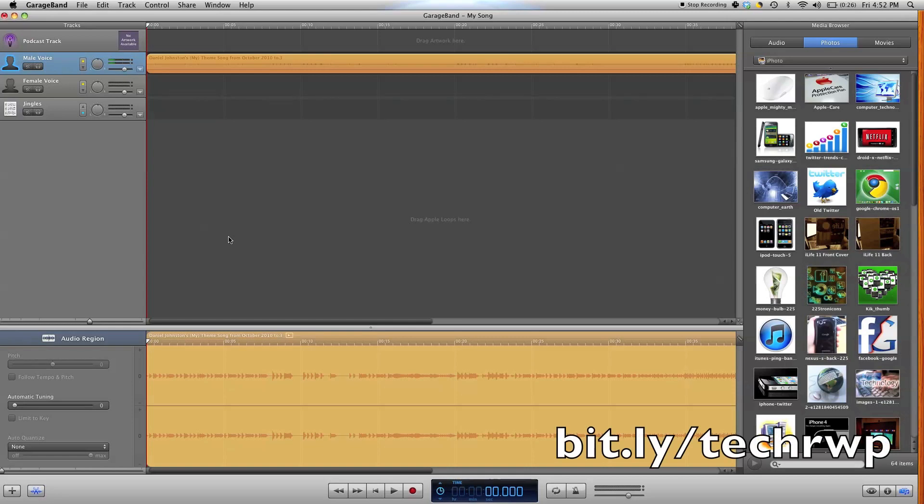Hey guys, this is Jaren R. Johnson from TechKid, which you can find at bit.oi.techrwp, and in this video,